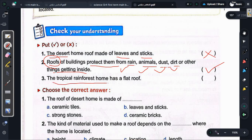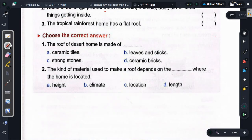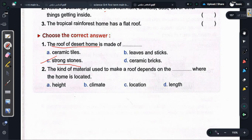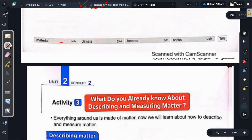Statement: The tropical rainforest home has a flat roof. Answer: False — we make it slanted. The correct answer for the desert home roof is that it is made of strong stones. The kind of material used to make a roof depends on the climate (المناخ) and where the home is located. Vocabulary: material = مادة, climate = مناخ, located = تقع.